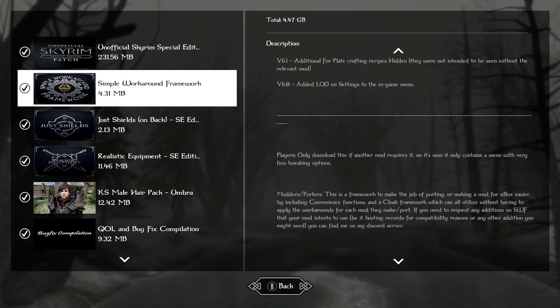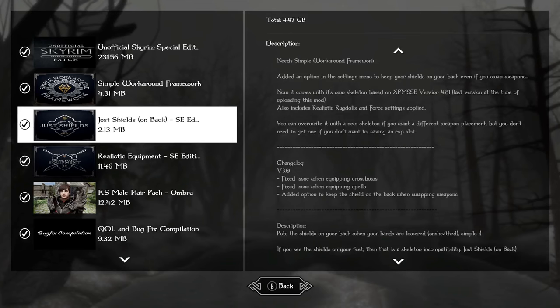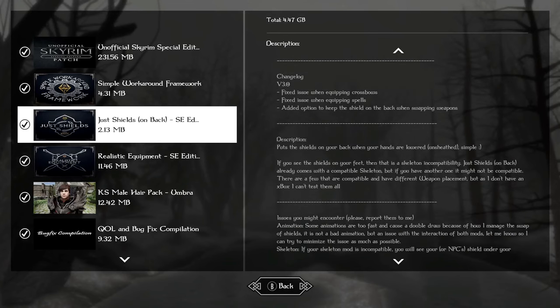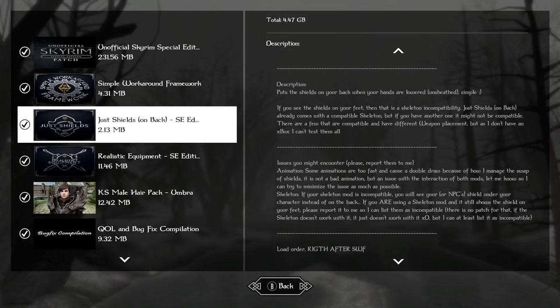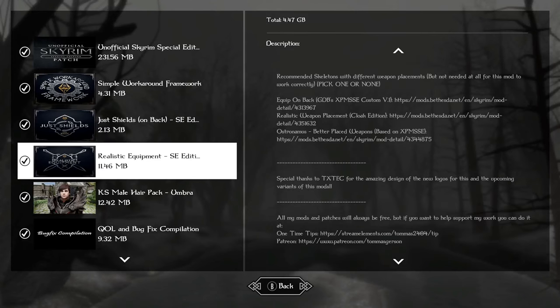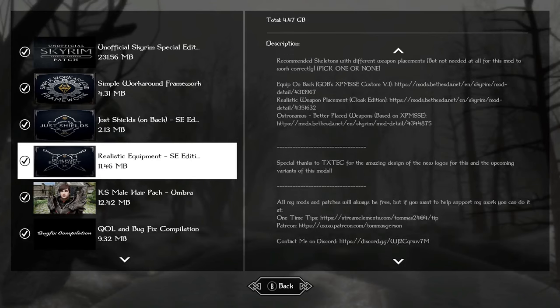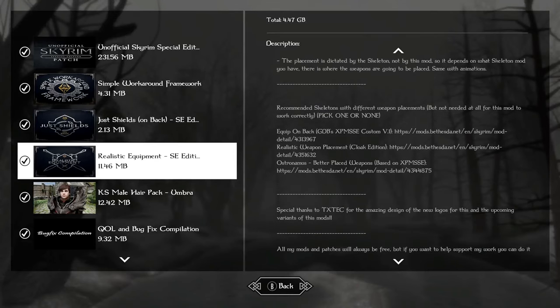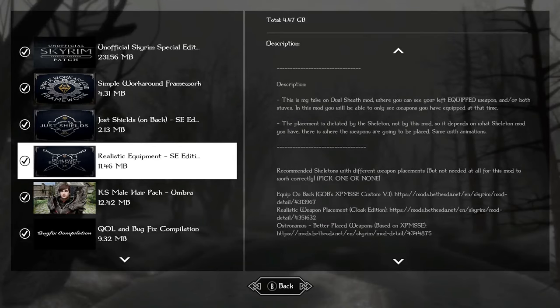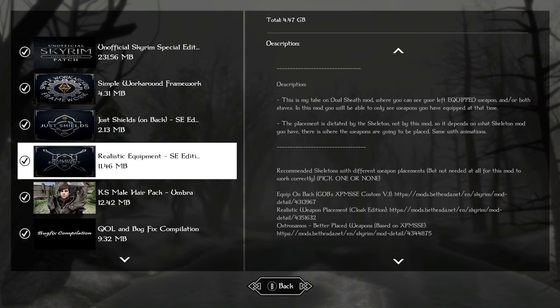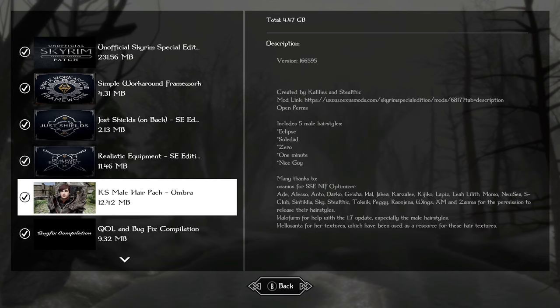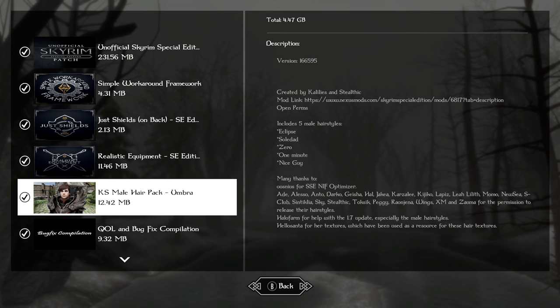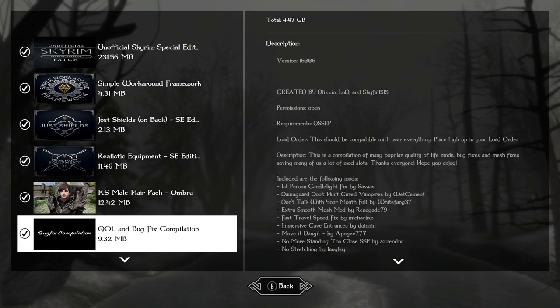Simple workaround framework, just shields, and realistic equipment all work together so that you and NPCs can wear shields on your back, you can wear double stabs on your back, and if you plan on dual wielding, realistic equipment makes it so that both right and left hand weapons match. There's just a few hairstyles in the K.S. Mel hair pack for a male character with short hair.